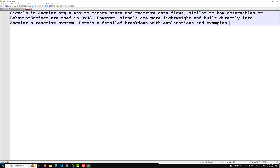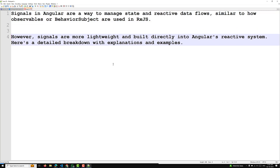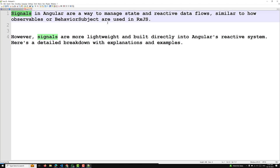So what are signals? Signals in Angular are a way to manage state and react to data flows, similar to how observables or behavior subjects are used in RxJS. However, signals are more lightweight and built directly into Angular's reactive system.